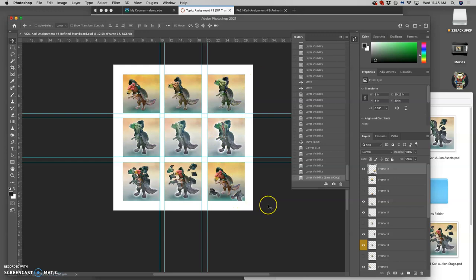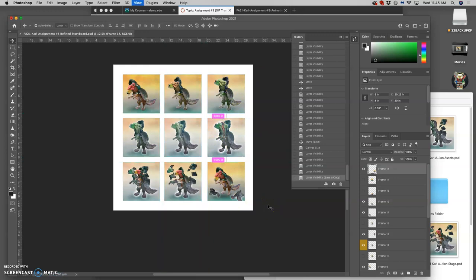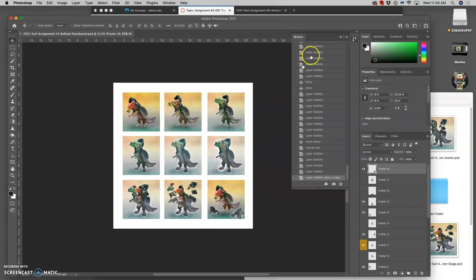And then if you want to turn your guides off. You can just take command semicolon. And you'll see what your JPEG image will look like.